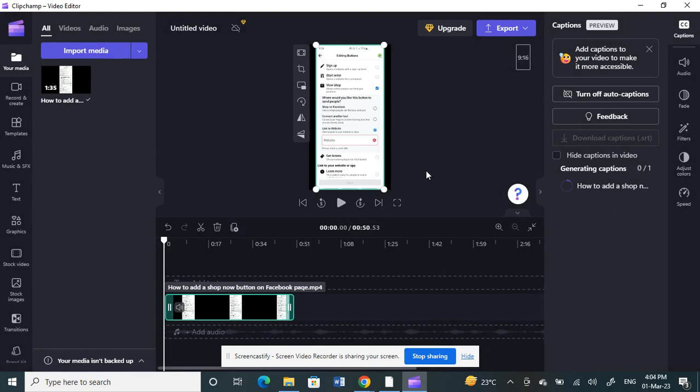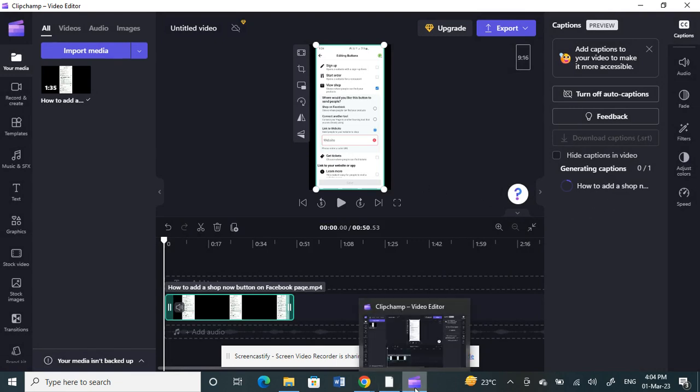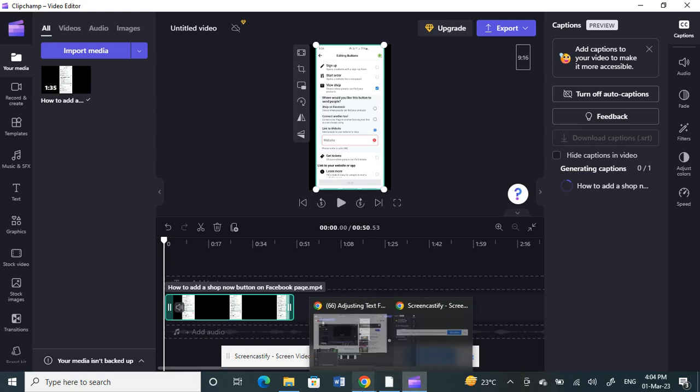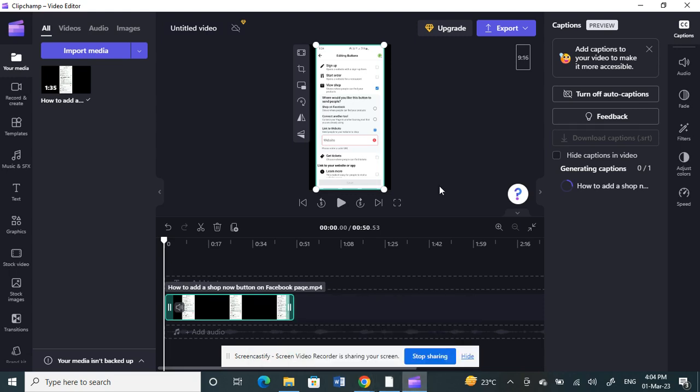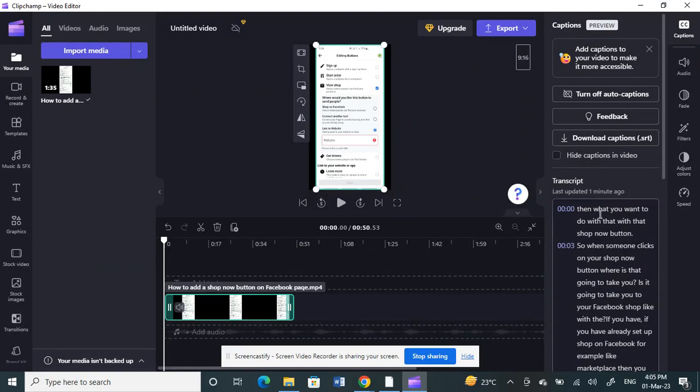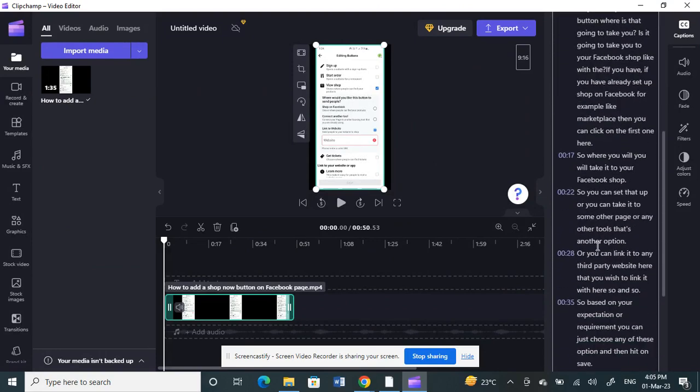It's going to take a bit of time but then it should load the subtitles. We'll just wait for it to load. Now as you can see, the subtitles have been generated already.